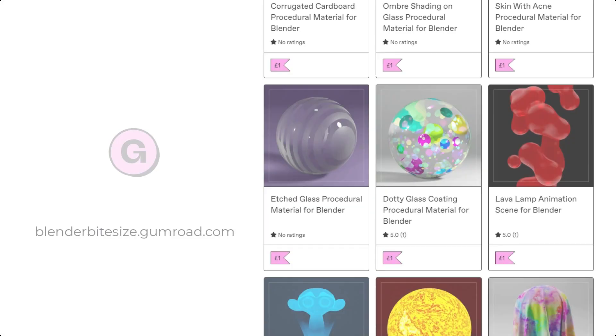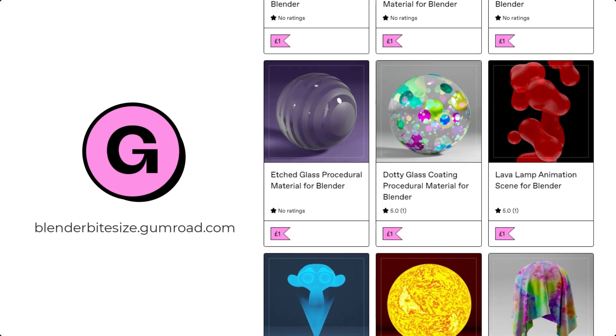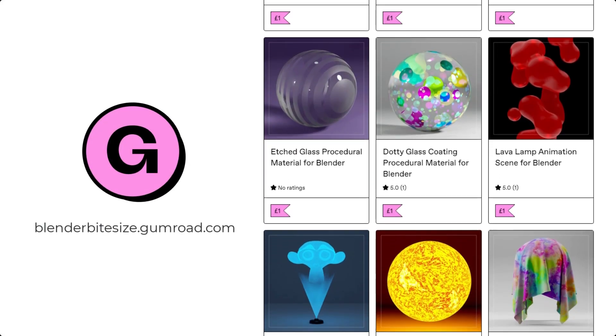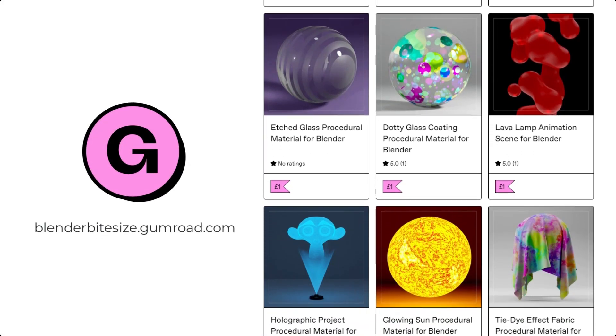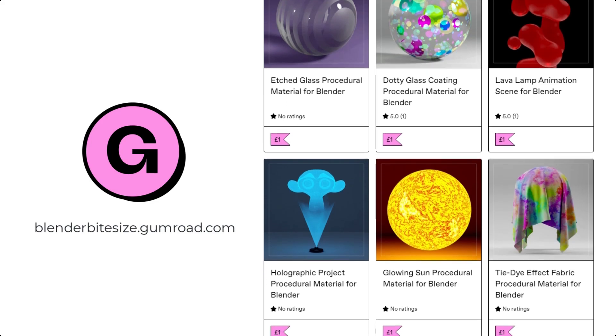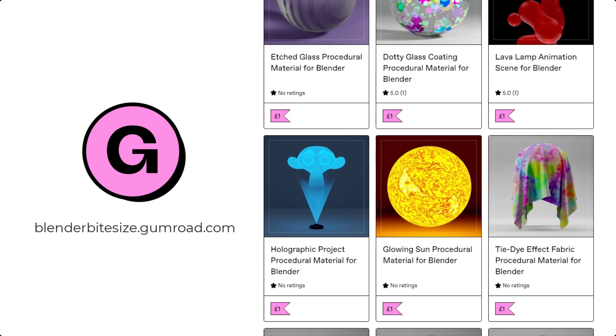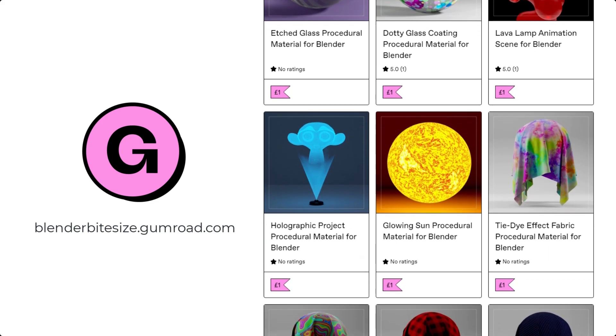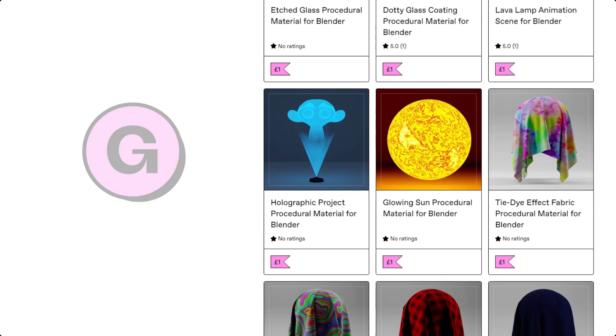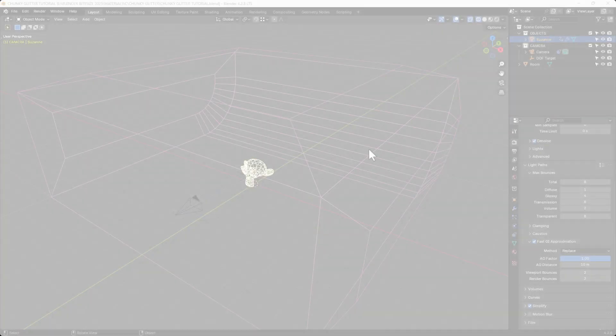Just before I continue with the tutorial let me remind you that you can grab this material and hundreds more on my Gumroad store, blenderbitesize.gumroad.com.